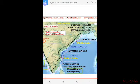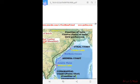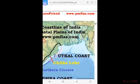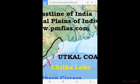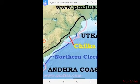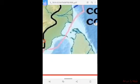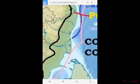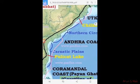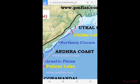The Eastern Coastal Plain extends along the coast of the Bay of Bengal from the Ganga Delta in the north to Kanyakumari in the south. This plain includes the deltas of the rivers Mahanadi, Godavari, Krishna, and Kaveri.